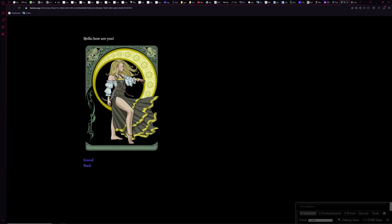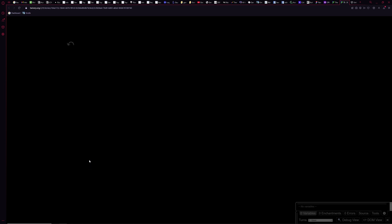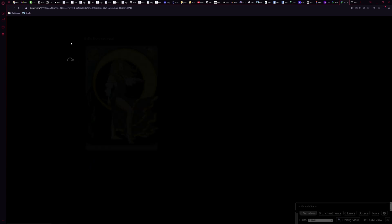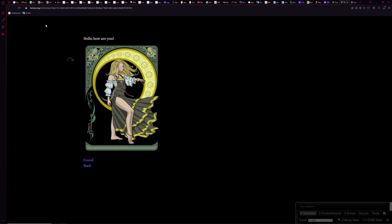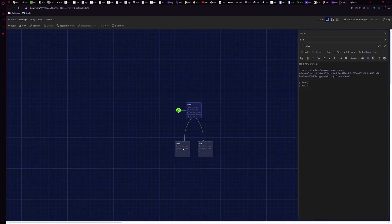Most likely the image isn't sized well yet, but if I click 'test from here' it opens a new page showing 'hello, how are you' with 'good' and 'bad' links. I can click 'good' — it goes to an empty spot — and 'bad' — also empty. That confirms the links are working and the image is loading.